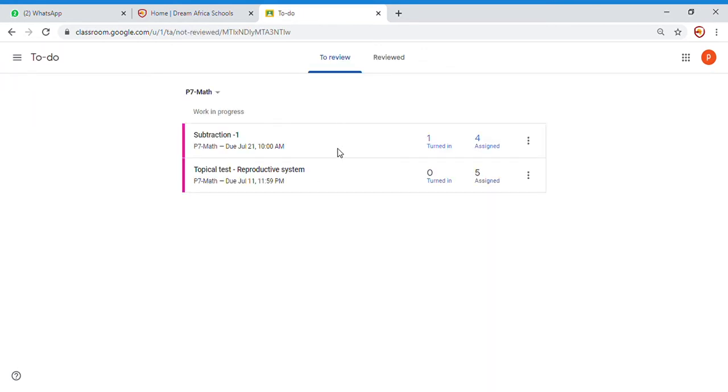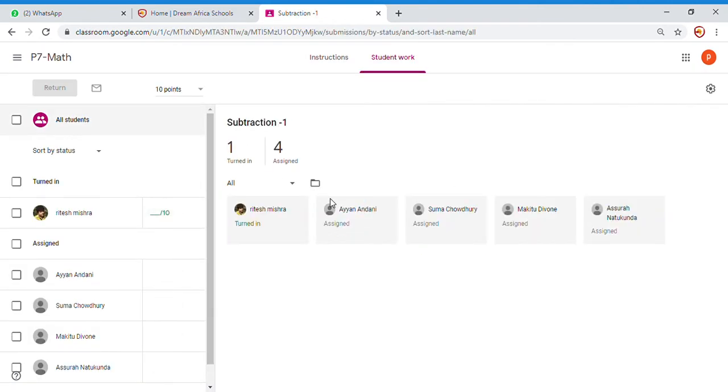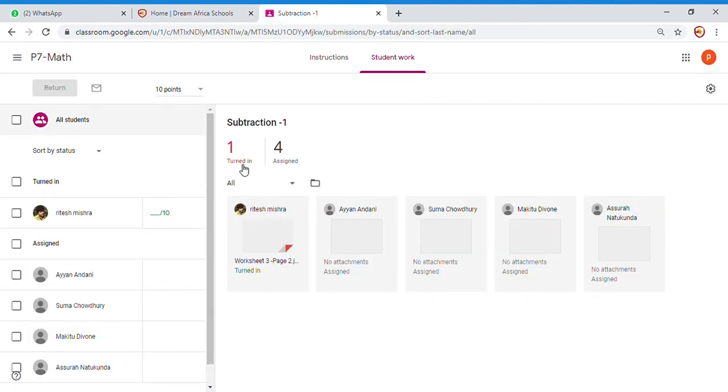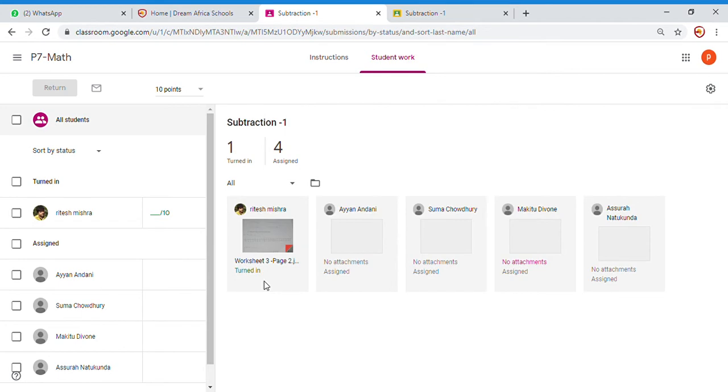Okay, now you see four people have been assigned this work and one person has done it. You can see four children: Ritesh, Ayan, Summa, Makito, and Asura Natukunda. They have all been assigned the work, and one person has done the homework.